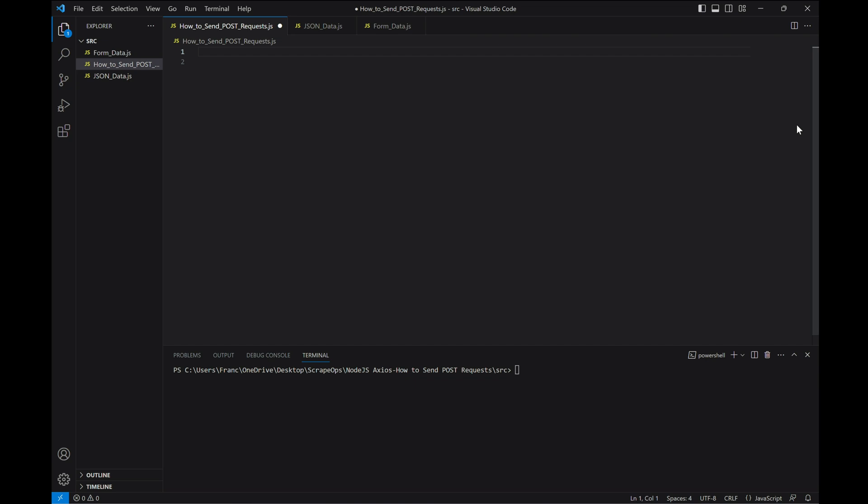We usually provide this information in one of two ways, as JSON or form data. JSON stands for JavaScript Object Notation and is a lightweight format for storing and transporting data. It's most often used when sending data from a server to a web page. Here's an example of some data formatted with JSON.